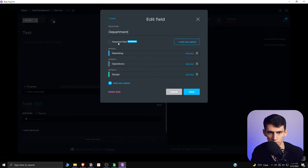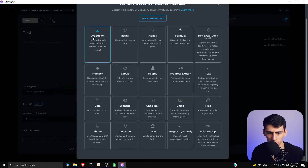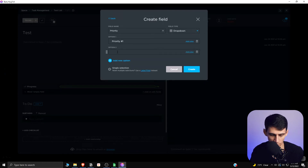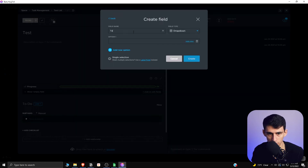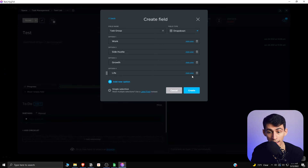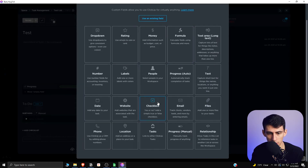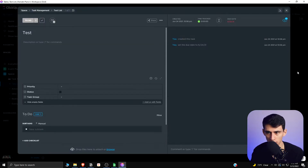I'd recommend using dropdowns, which are similar to select in Notion. I'm going to call this priority field type dropdown, then add a couple of options: Priority One, Priority Two, and Future. Then create another dropdown called Task Group for different life buckets — Work, Side Hustle, Housekeeping, Growth, and Life. Add personal colors to them if you want. One more field would be a checkbox for status — whether it's completed or not.